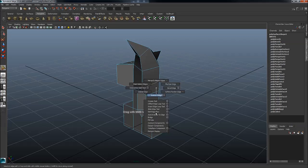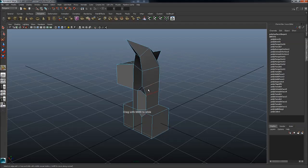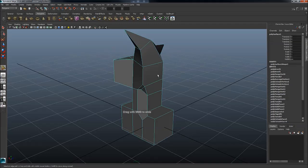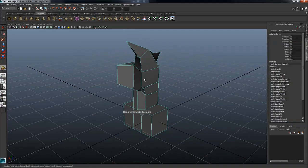So that will basically just slide it along the curvature. It will retain the curvature but just slide the edges. Very handy. That's about it for main modeling tools.